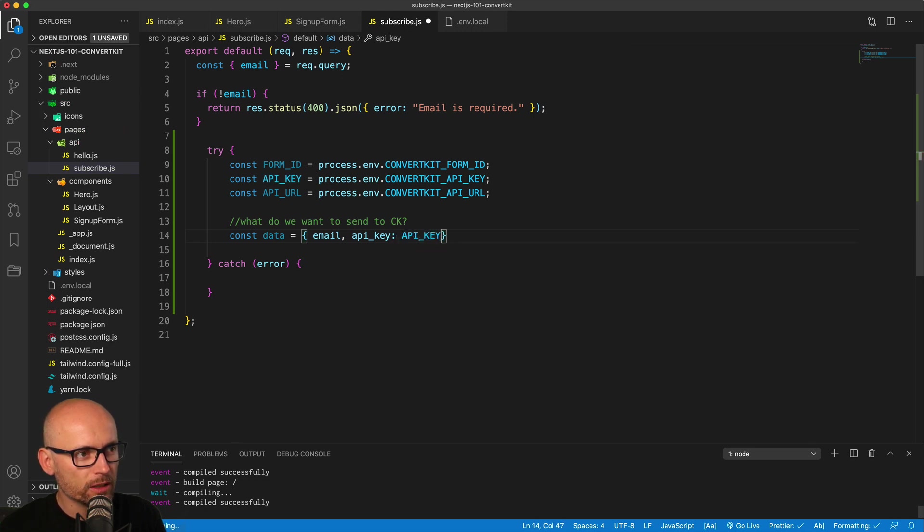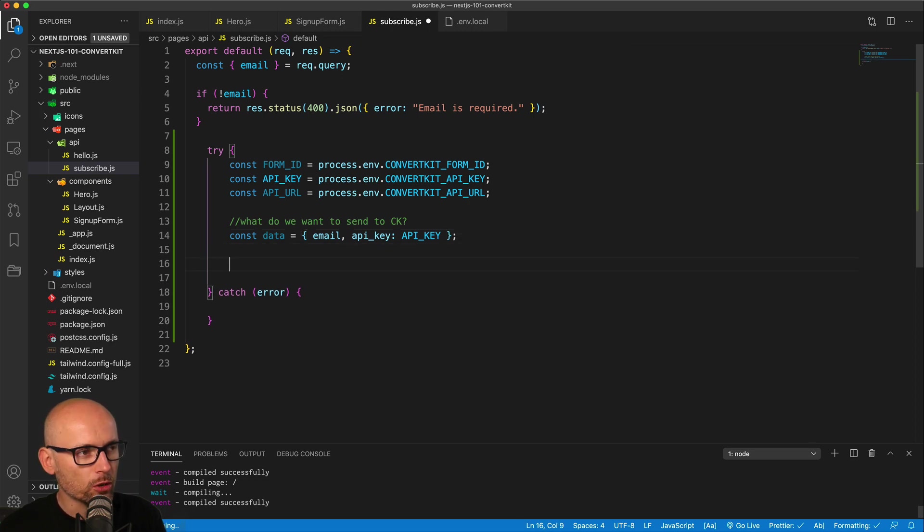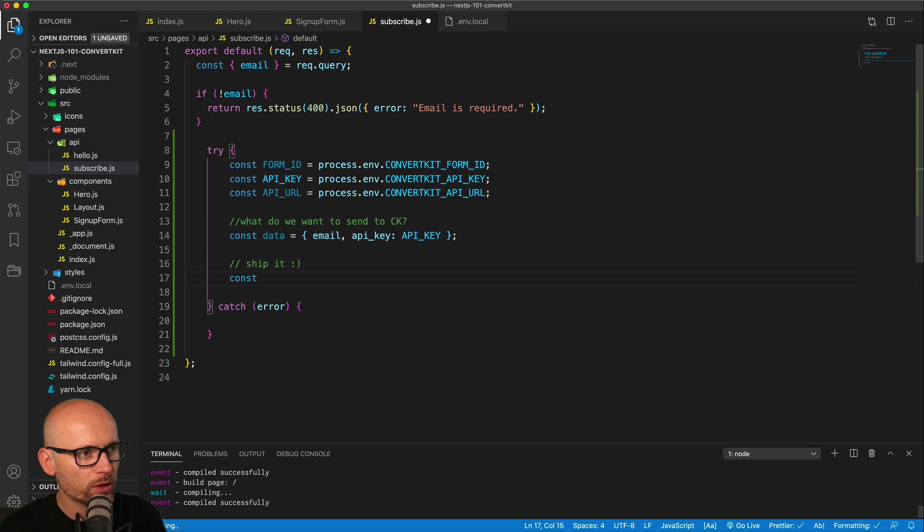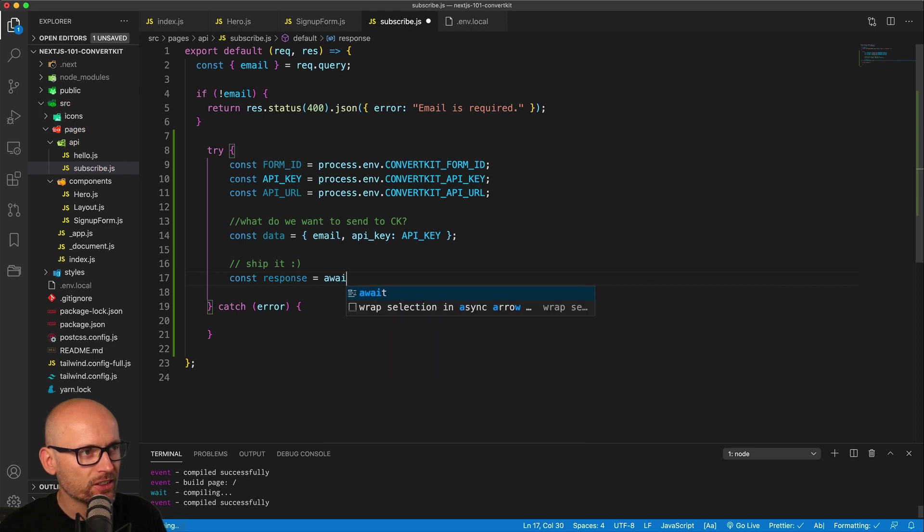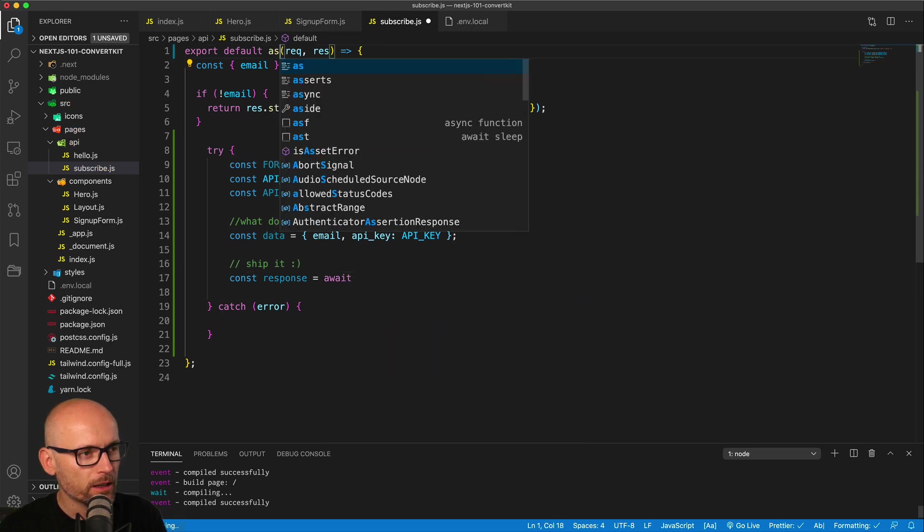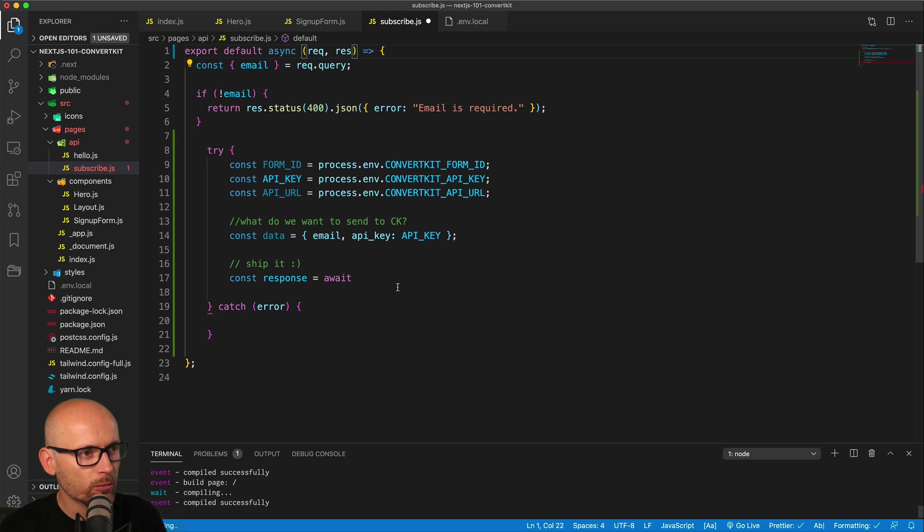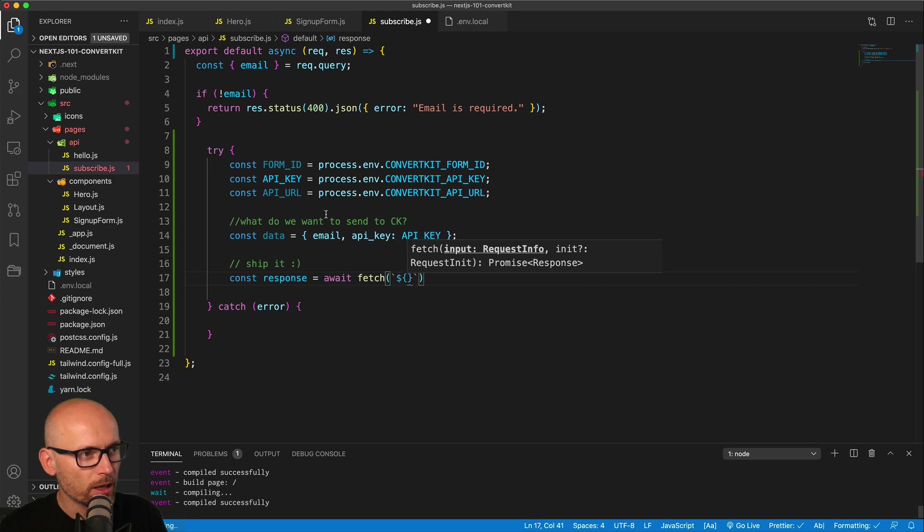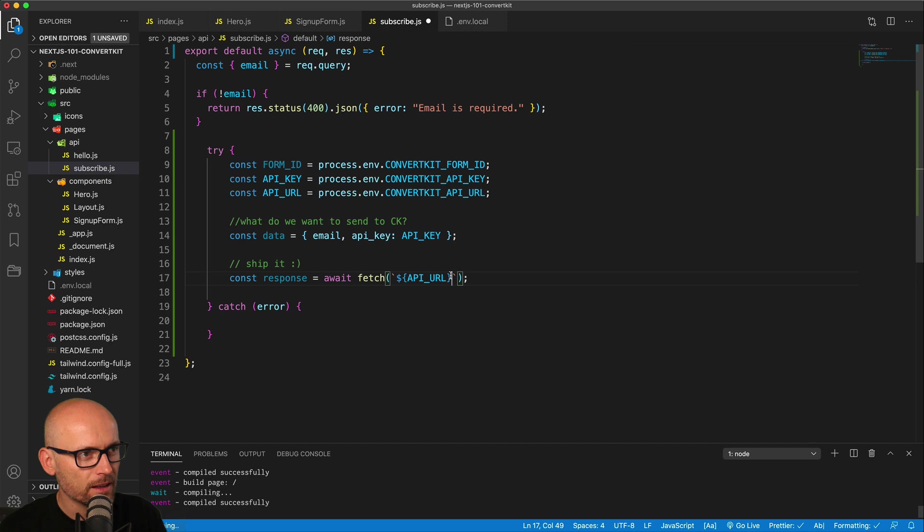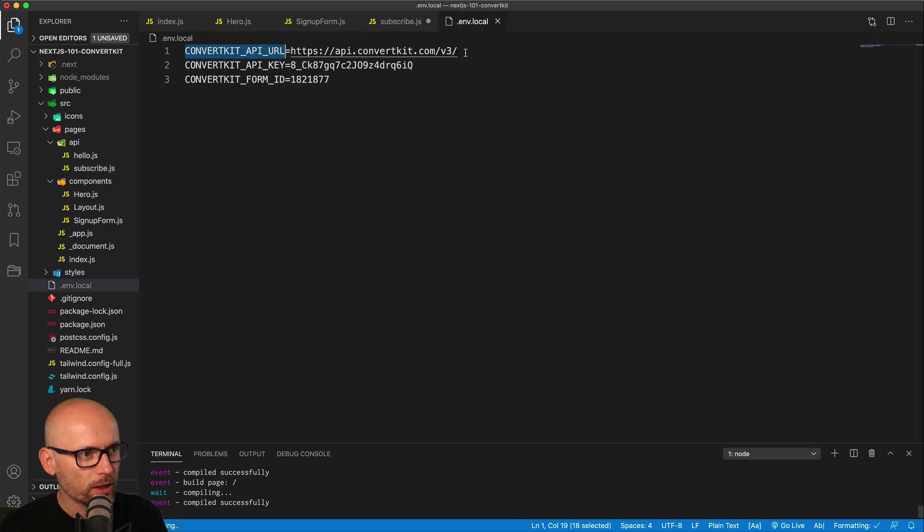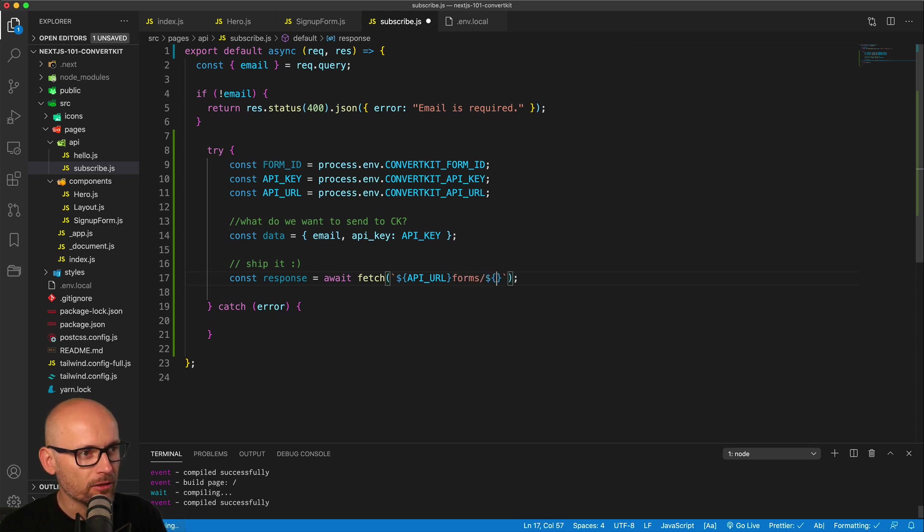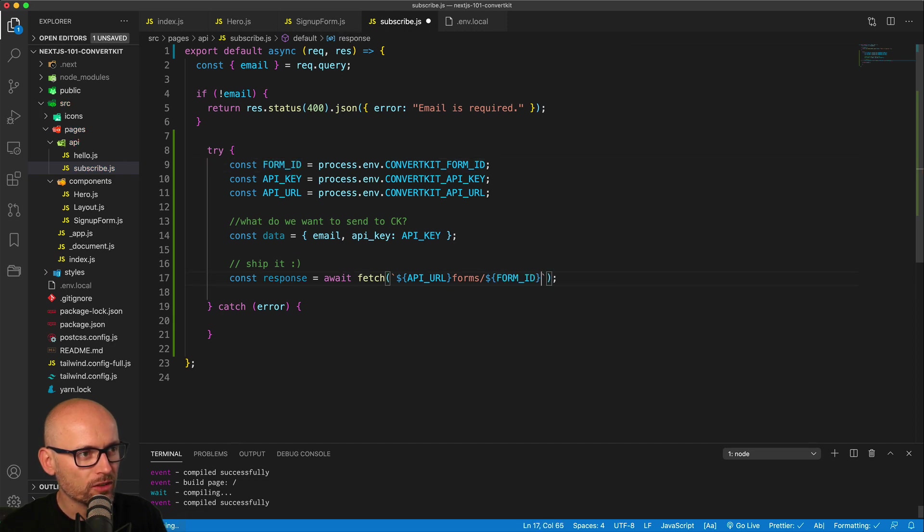This is the object that we want to send to ConvertKit. Now we will do the fetch call to ship it. We will create a new response variable, and this will get us the result of the fetch call. We will await it, and we need to make this function async as well. We'll make another fetch call, this time for the external library, and we will use the string literal to create the API URL that has the backslash at the end, so we can only add forms. We don't need to use the backslash, and then the form ID, again another variable, slash subscribe.